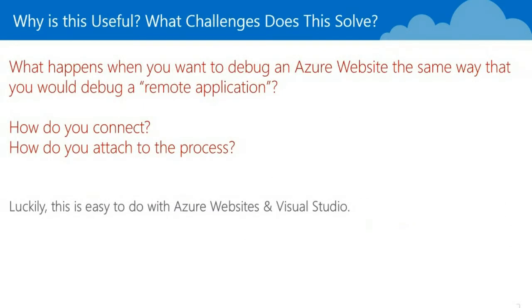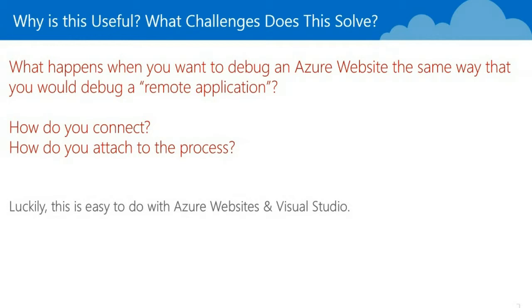But sometimes when you're building an Azure website, you want to debug that application or that website the same way that you would say a remote application. So the challenge is how do you connect and how do you attach to the process? Luckily, it's very easy to do using the Azure website's capability and Visual Studio and Visual Studio's remote debugging. And so now I'm going to show you how to create a new Azure website and then go through the debugging process.